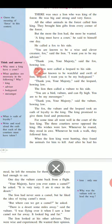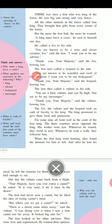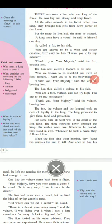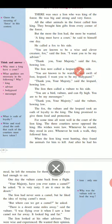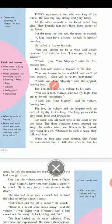The lion next called the leopard to his side. 'You are known to be watchful and swift of foot, Leopard. I want you to be my bodyguard.' 'Thank you, Your Majesty,' said the leopard, bowing low.